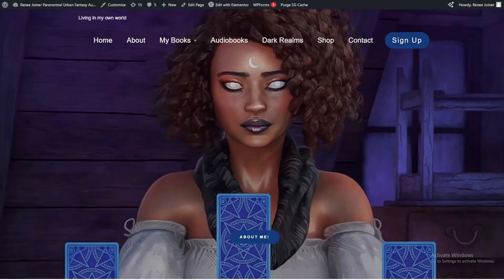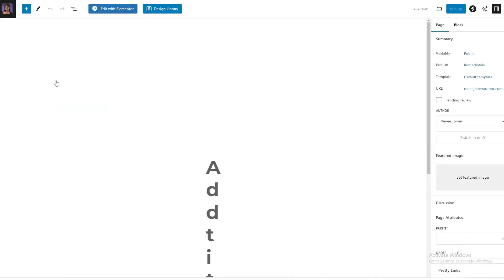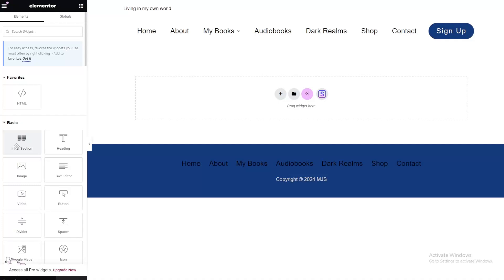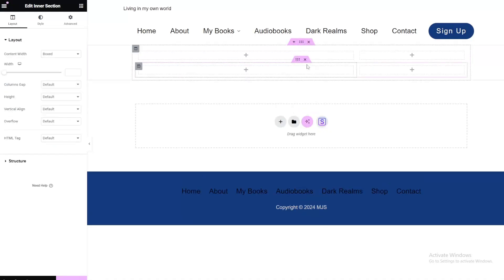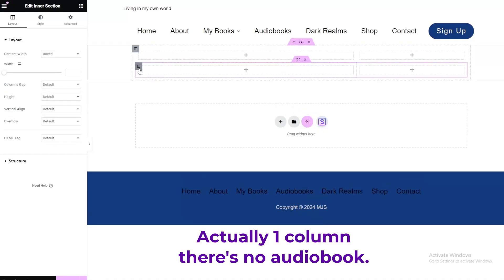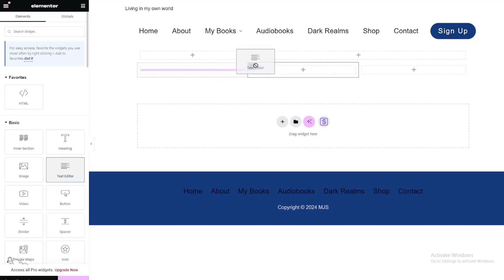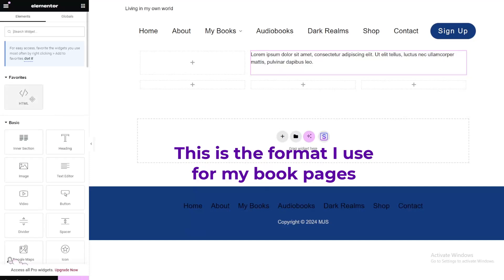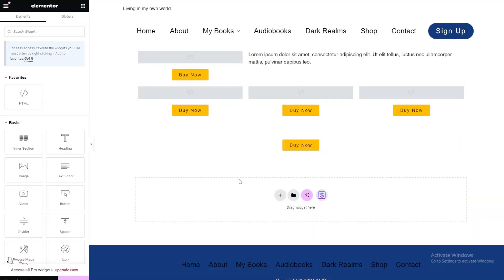Now, to the website. I do try to keep my websites updated and I'll show you quickly how I do this. I use WordPress with Elementor — I love the drag and drop. Since my business has its own website, I can copy all of this and paste it there without having to start from scratch. I'll grab the intersection widget, change the structure, then duplicate it and add two more columns.